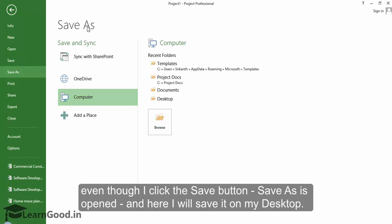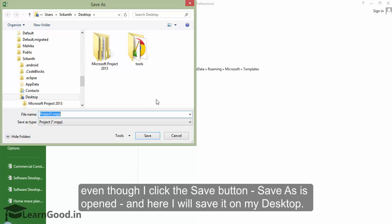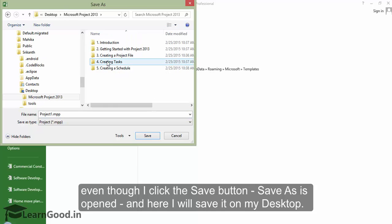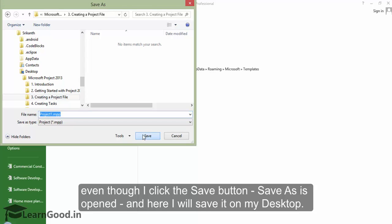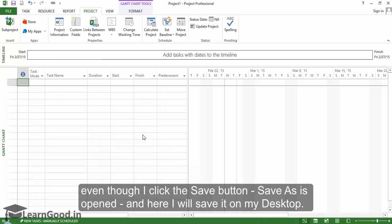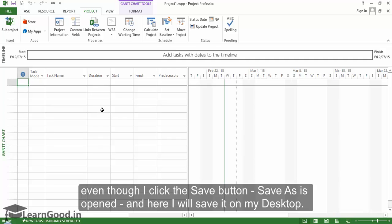And here I will save it on my desktop. So there, we have finished creating a new project from scratch, set up the basic information, and we have also saved it. In the next few lessons, we will look at other options of creating new project files.